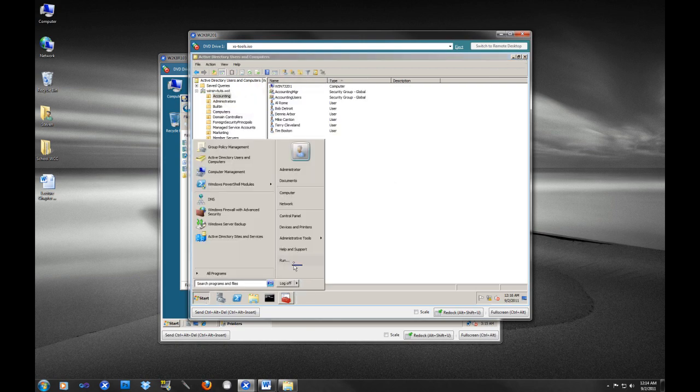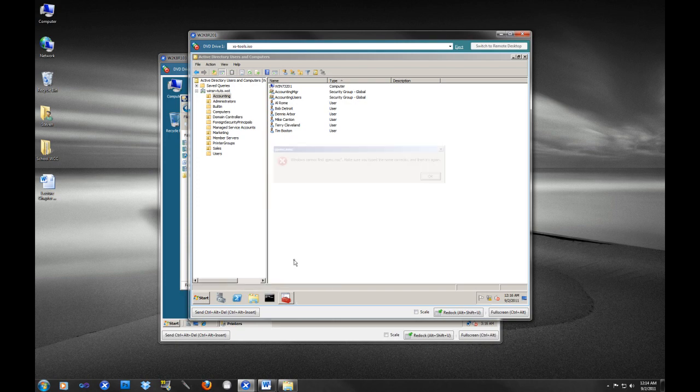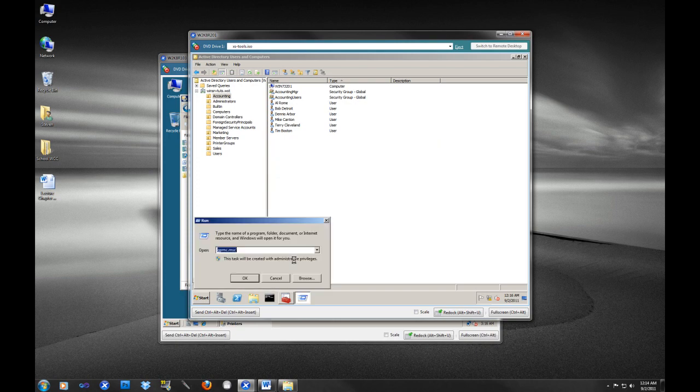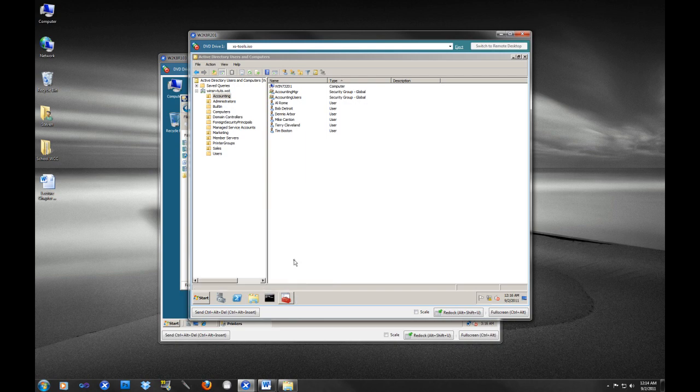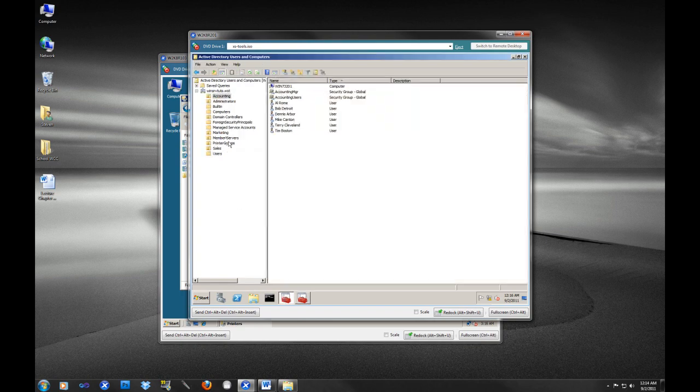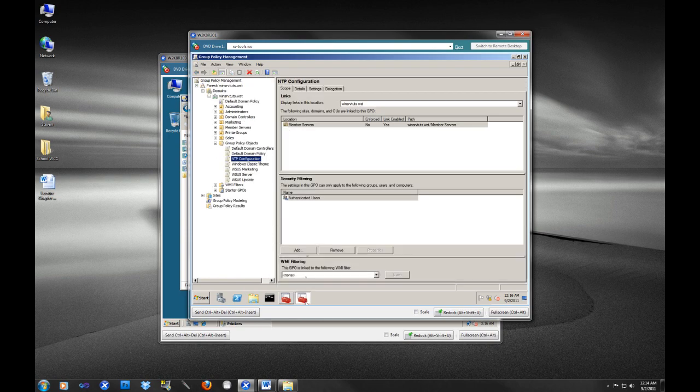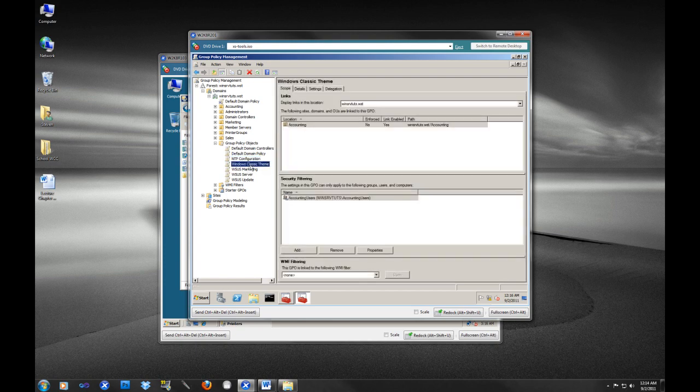The other thing that you have seen is group policy, gpmc.msc. So group policy is how you enforce security and other things on these organizational units and security groups that you have developed in Active Directory users and computers. And there's just a couple things that you can do with group policy.